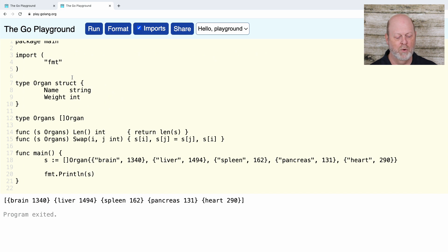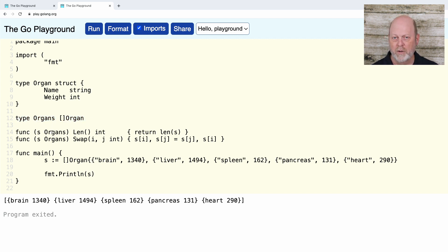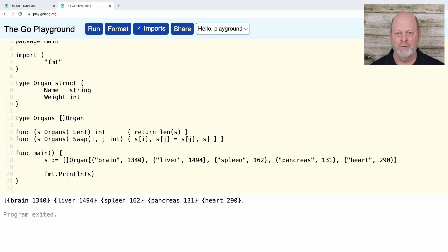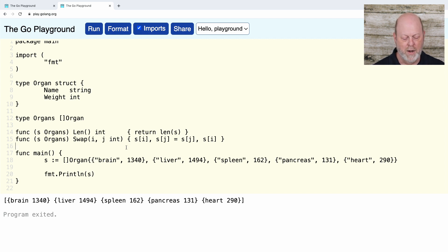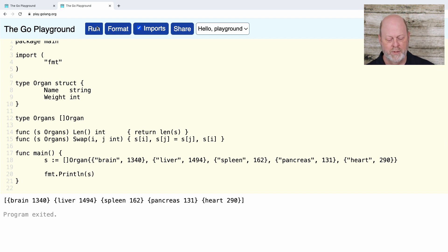I'm going to borrow a concept from a presentation Andrew Jaron did. We're going to have an organ type, and I'll define some methods on it. In the playground, I have the organ struct — organs have a name and a weight, so I have a liver weighing a certain amount and so on. I'm going to define a type organs, which is a slice of organ. We put the methods on organs (plural), not on organ (singular). The length of organs is the length of the slice, and swap is just a multiple assignment — the i,j values become j,i values.